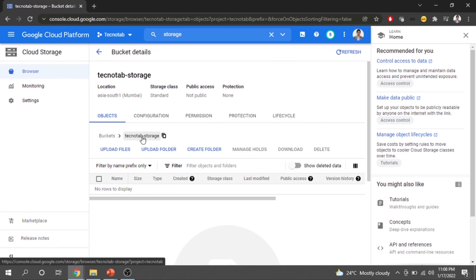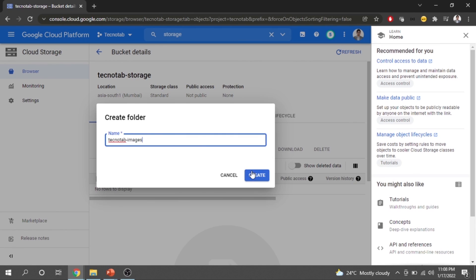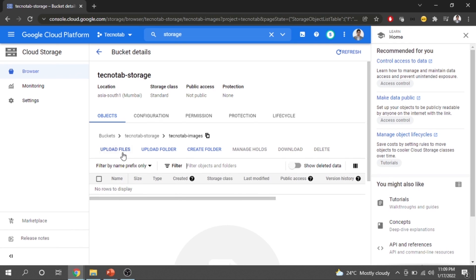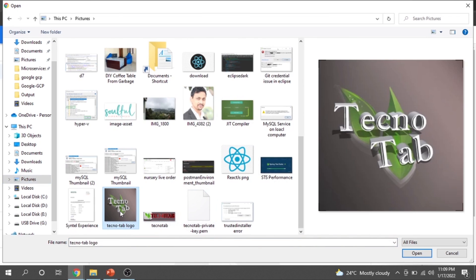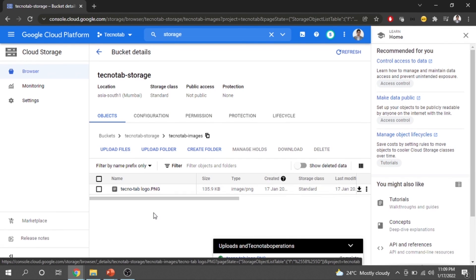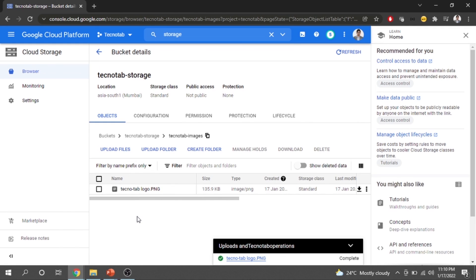I am inside my bucket — the Techno Tab storage bucket. I will create a folder called 'Techno Tab Images', then go inside that folder and upload a file. I click 'Upload File', navigate to the picture I want to store, select the logo, click Open, and the logo.png file is uploaded. That concludes the demo.